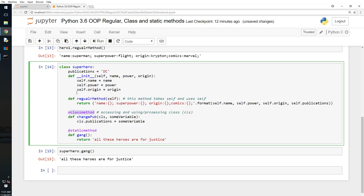A class method manages the behavior of a class, and it takes class as a variable. Static method doesn't take anything as a variable.